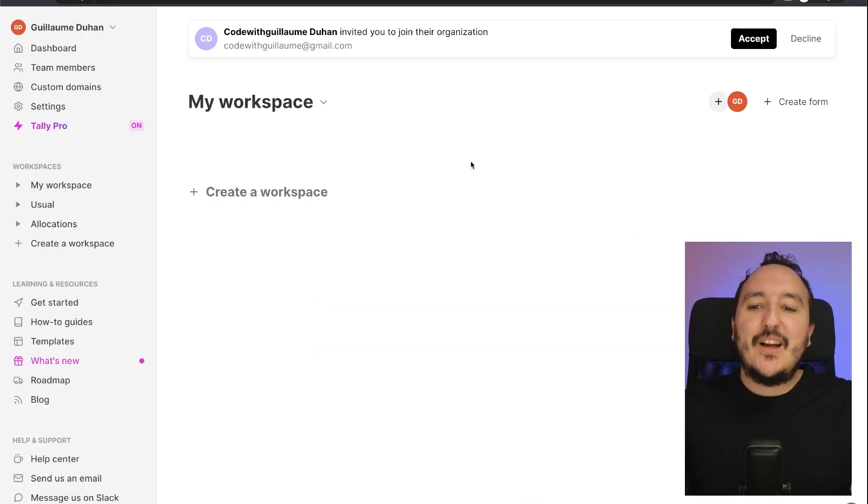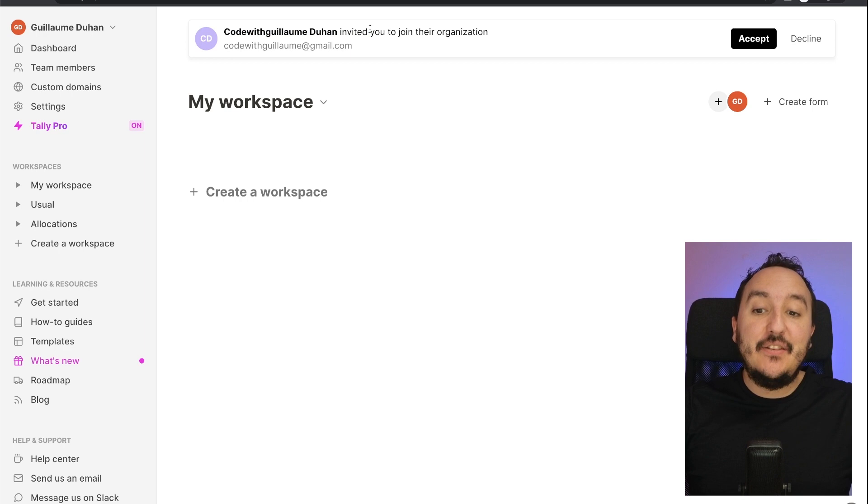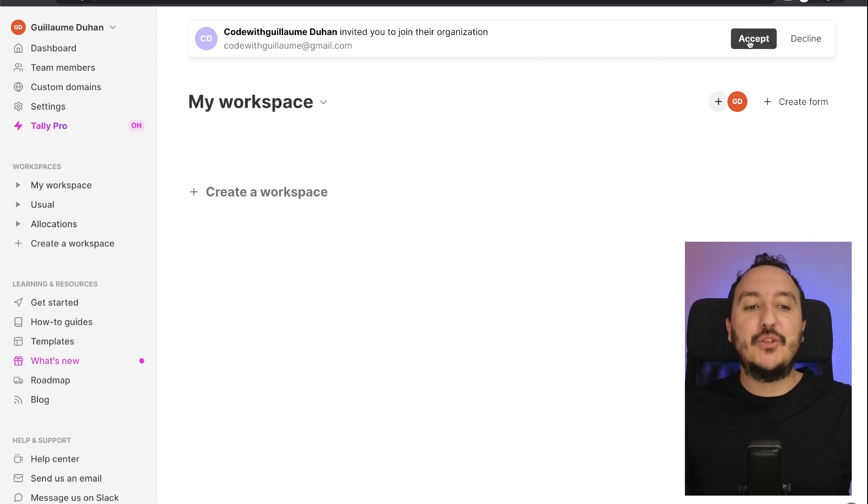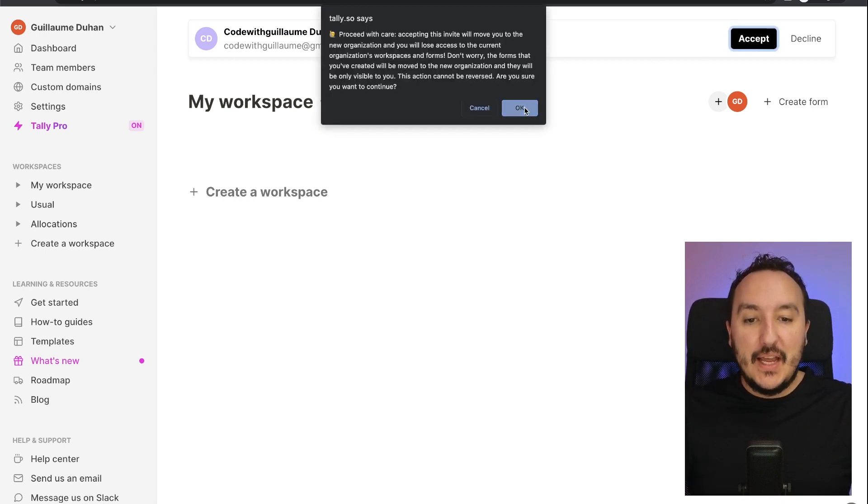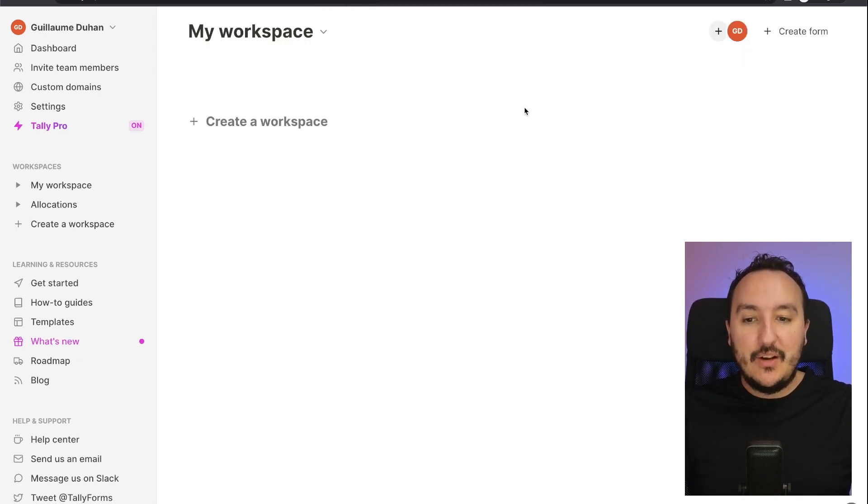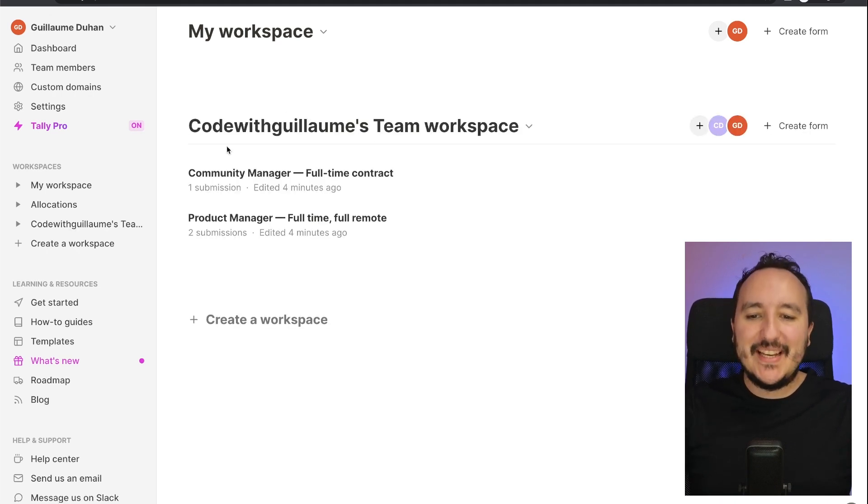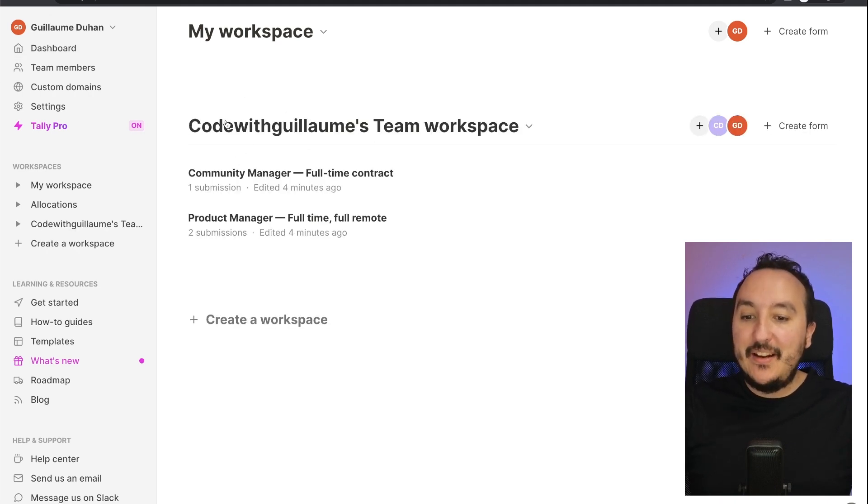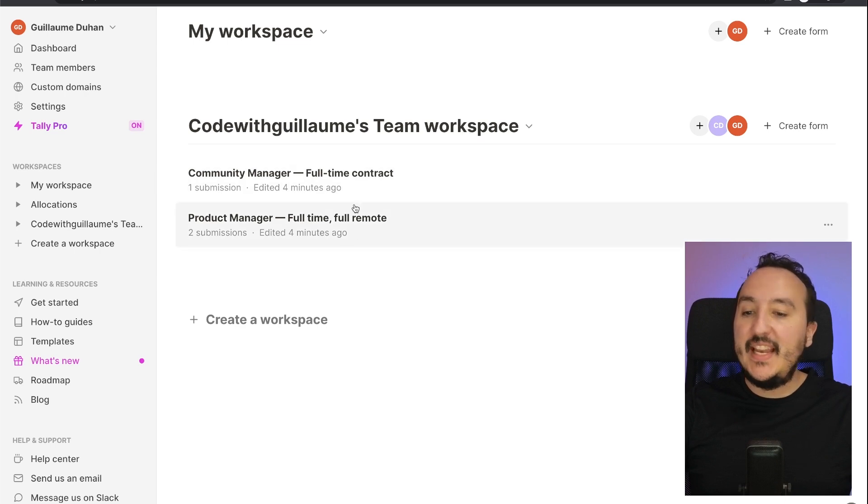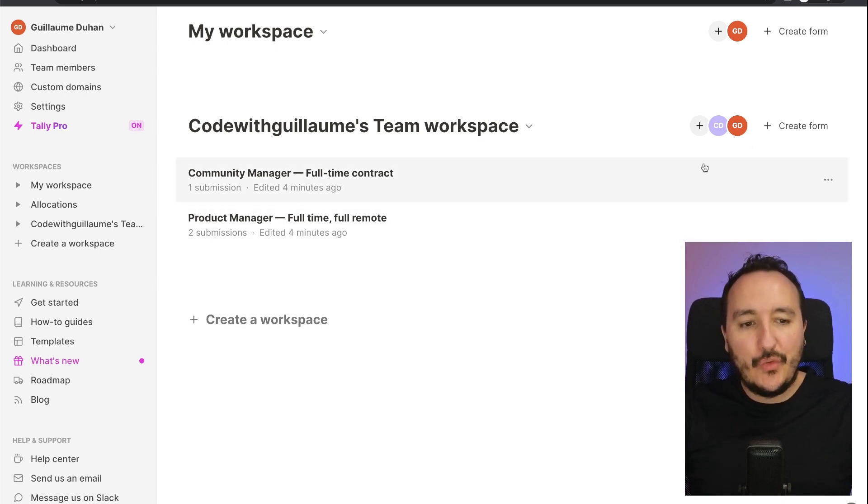I'm going to create a second account just to have it here. And on my second account, on the top, as you see, I got an invitation to join the organization. So I'm going to click on Accept and here I'm going to click on Okay. And there we go, as you see on my second account I got here Code with Guillaume Teams workspace and I got the same access to the forms that I share with my other account.